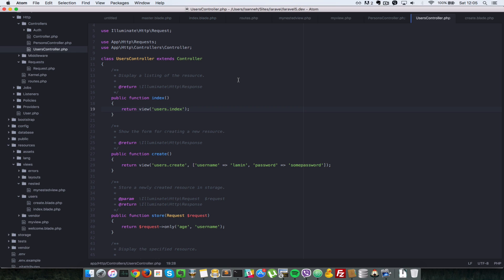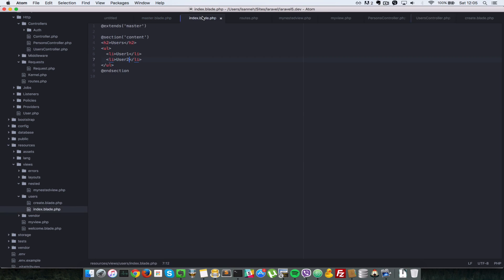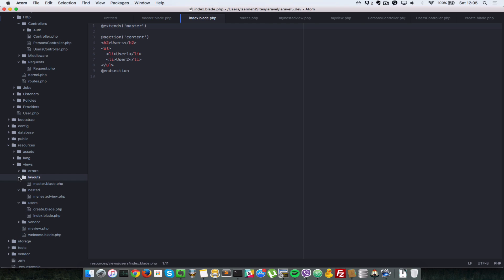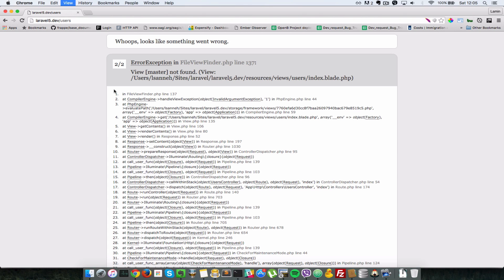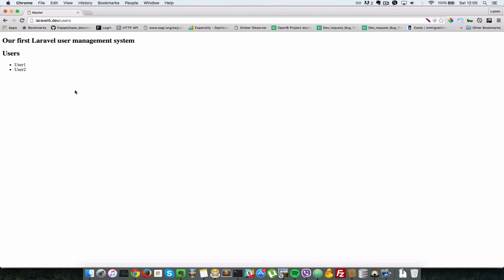Back in the browser after refreshing, we get an error: 'view master not found'. We forgot to put 'layouts.' in the @extends call. Remember, you can't reference a view just by its name — you have to reference it by its folder path relative to the main views folder. So we change it to layouts.master.